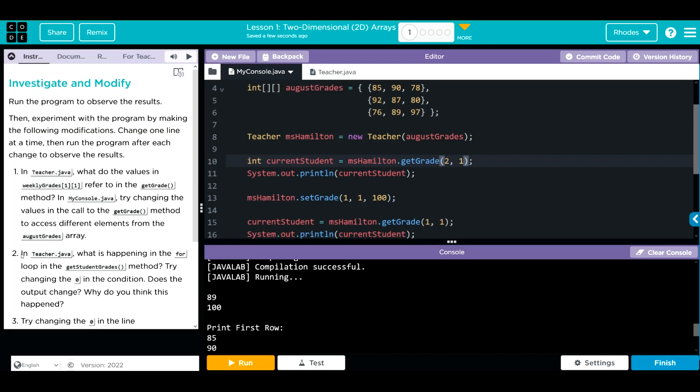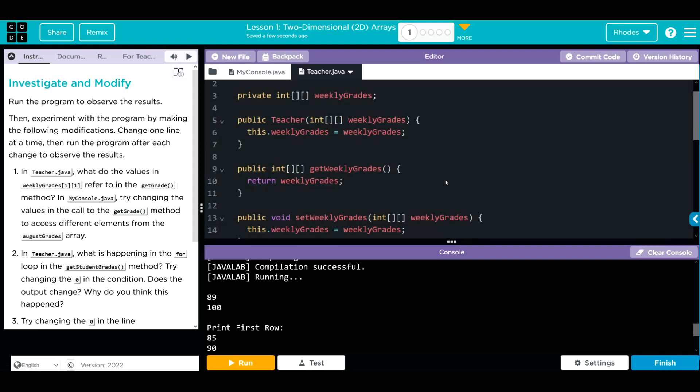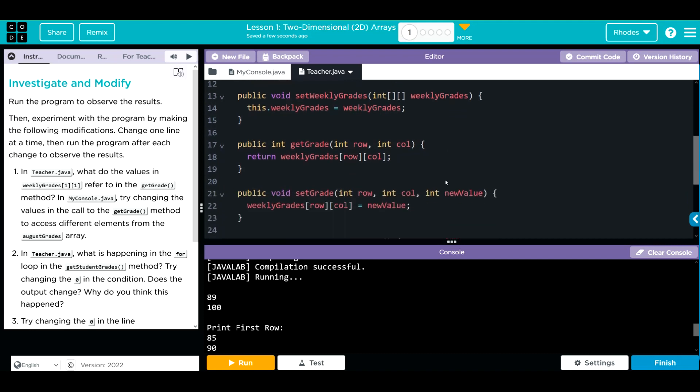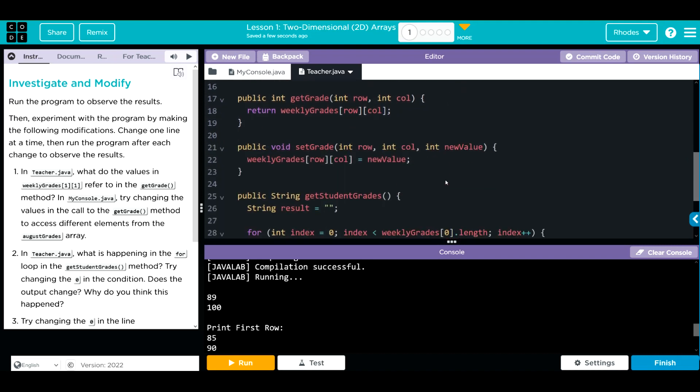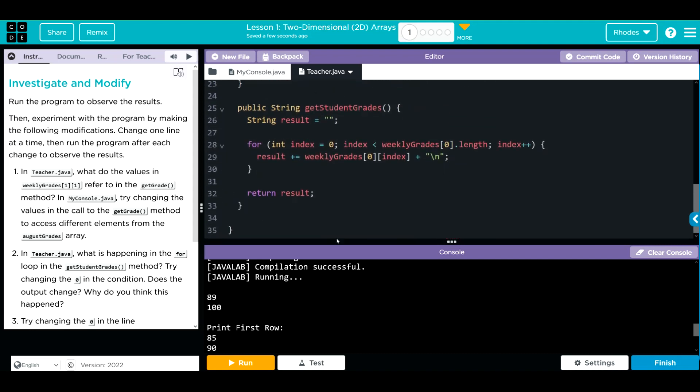Number 2 in Teacher Java, what is happening in the for loop in the get student grades method? Try changing the 0 in the condition. Does the output change? Why do you think this happened? Let's go find the get students grades.